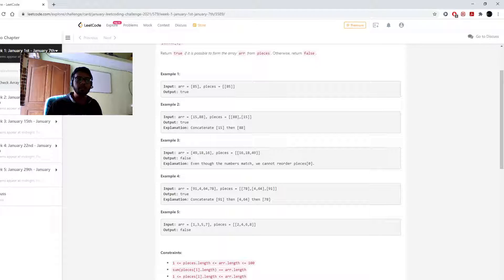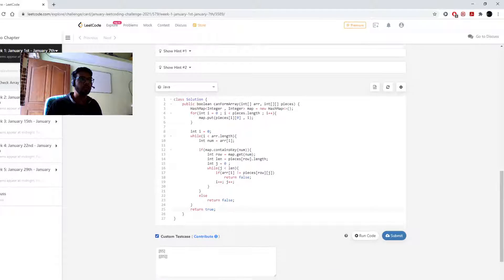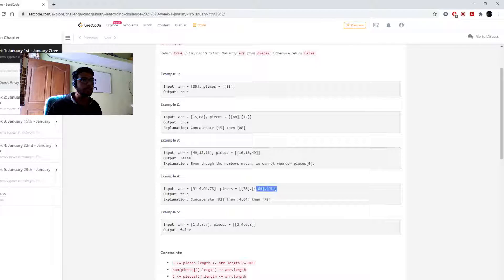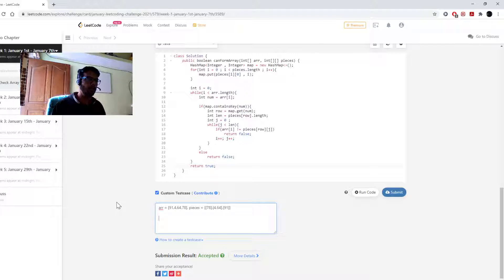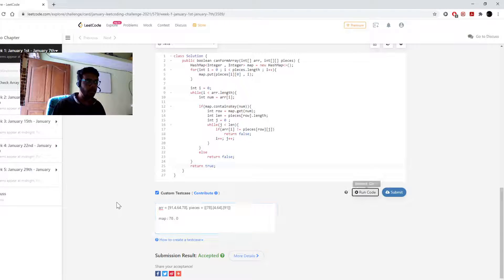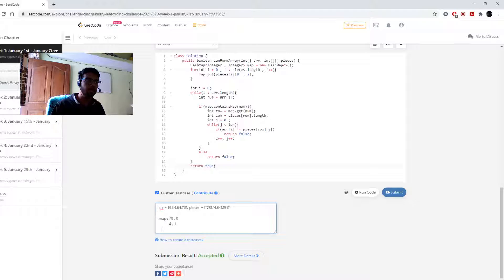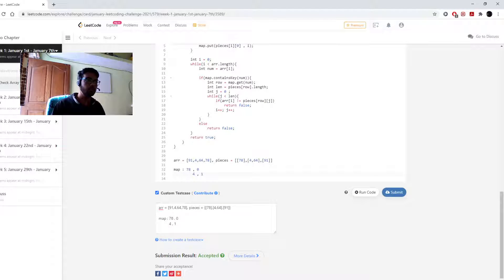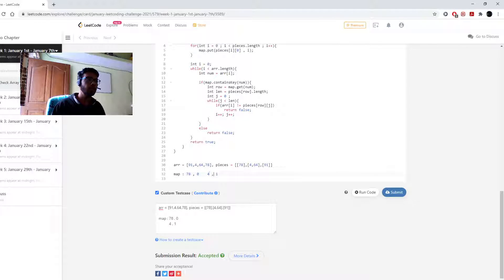For example, the map looks like this: it has 78 → 0, then 4 → 1, and 91 → 2. The key is the first element of each piece array, and the value is the index of that array in pieces. This way, given any element in the original array, I can quickly look up which piece array starts with that element.